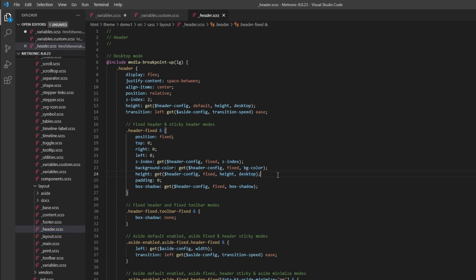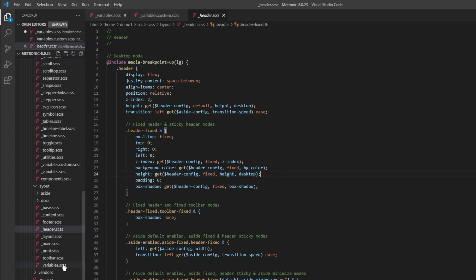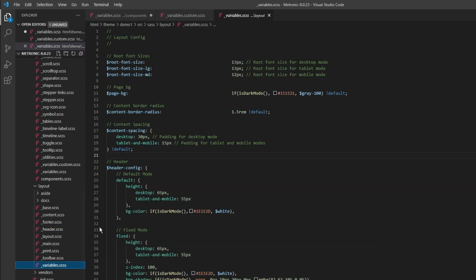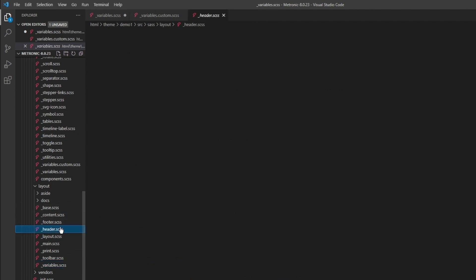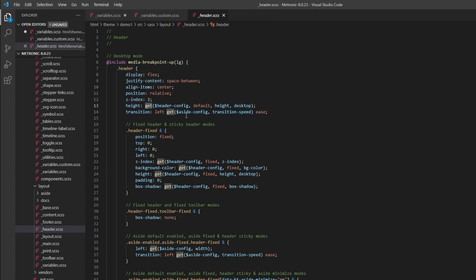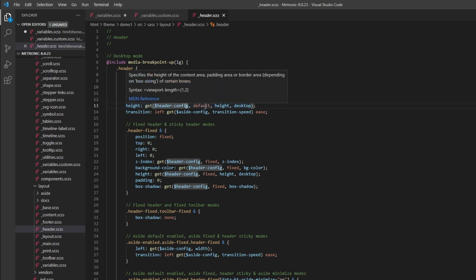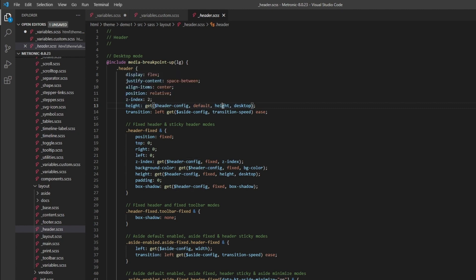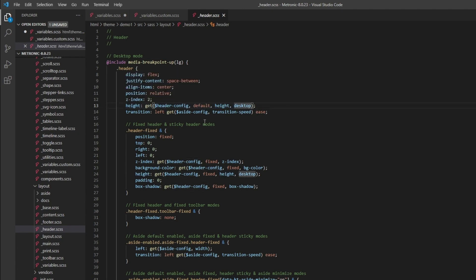You don't have to actually go through one by one and go through the header and say, oh I want to change the height to something else, I want to change the padding to something else. It's all defined within the variables.scss file.